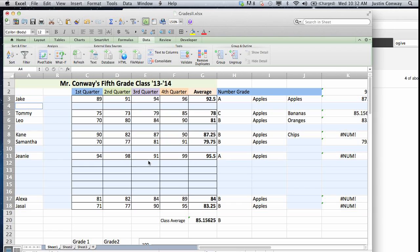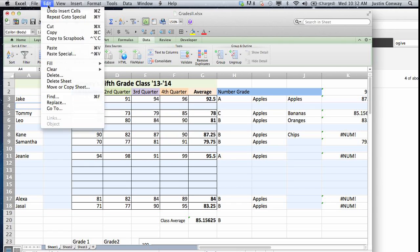and now all of the blanks in this area have been selected. And then to delete them, go to edit and delete.